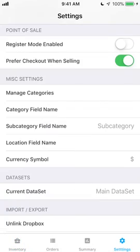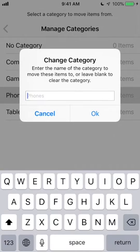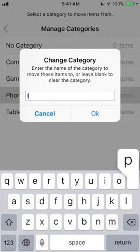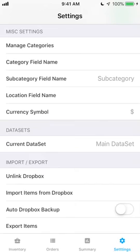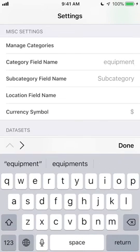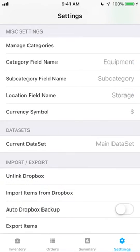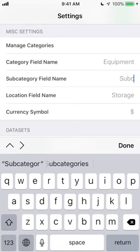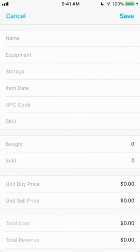The Manage Categories option allows you to move all of your items from one category into another one. The Category, Subcategory, and Location fields can be renamed to whatever you prefer to call them, and you can even remove the Subcategory field if you don't want to use it.